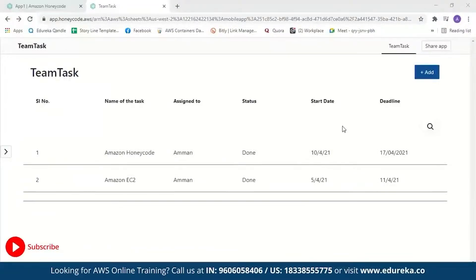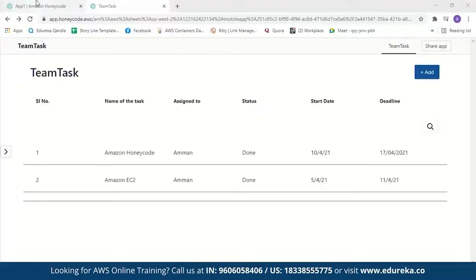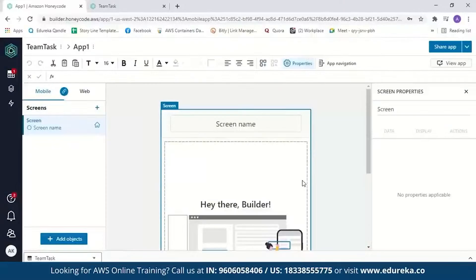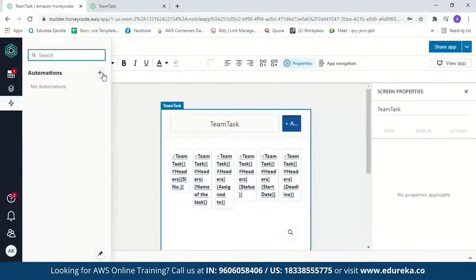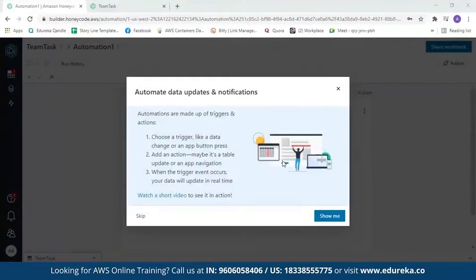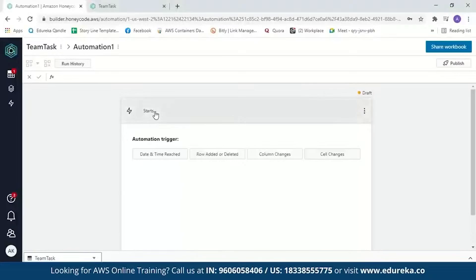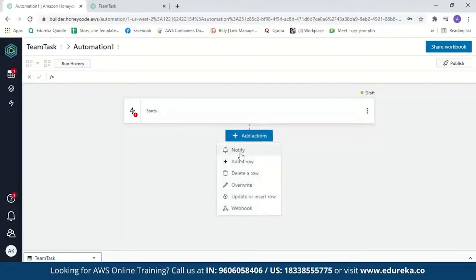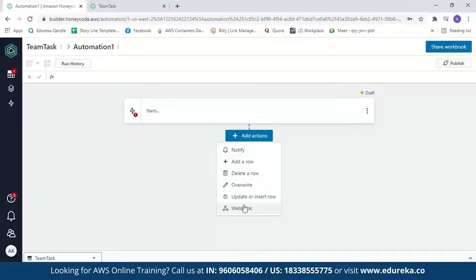It is very simple to create an application using Amazon Honeycode. You can also add automation. The types of automation supported in Honeycode are: 'notify,' which sends a notification to a particular team member; 'add a row' or 'delete a row' from the table; 'overwrite a value' in the table; 'update or insert a row'; and finally, 'webhook,' which is a method of altering the behavior of a web page with custom callbacks. You can add any of these automations to your app as needed.